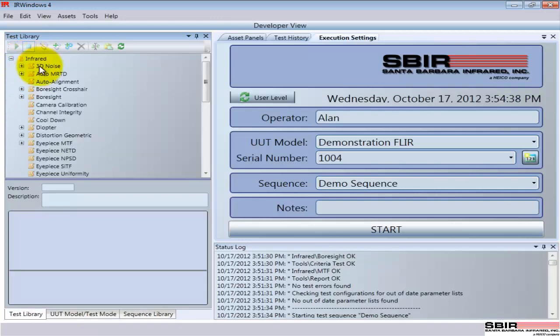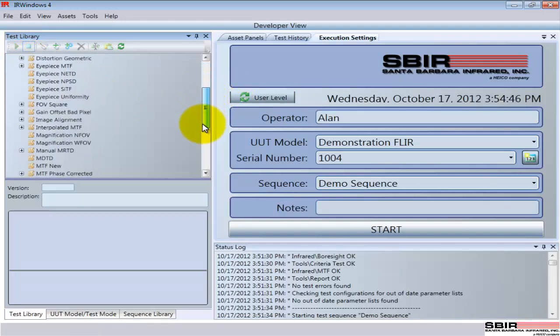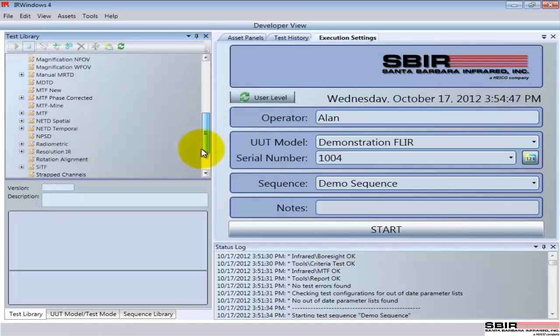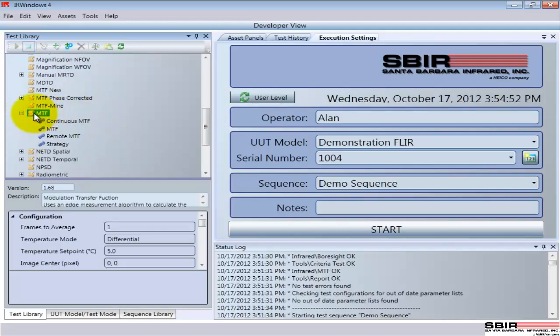So this test library has organized the tests by either spectral group or by functional component. Within that grouping, we see the tests themselves, the individual tests that can be run. Some are defined by standards or for a common operation. We can see here the MTF test that was run earlier. But this is a general abstraction.